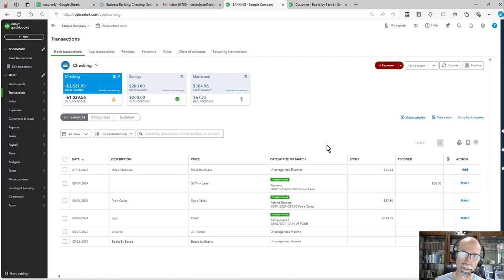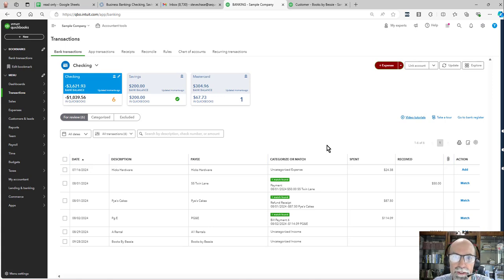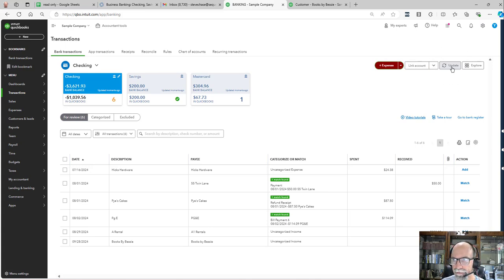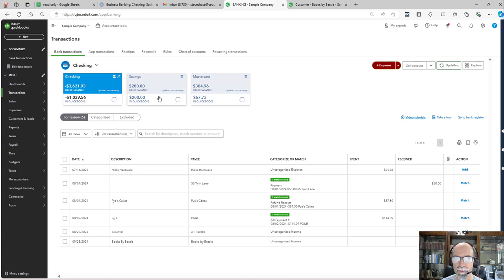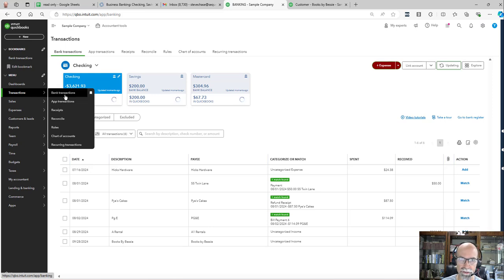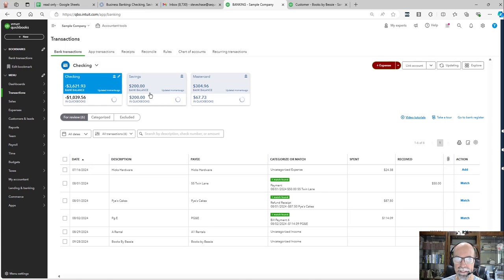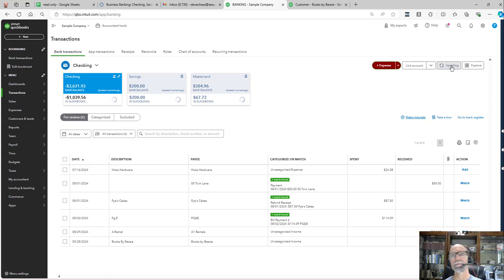Once we have established the bank feeds, in theory, every night it downloads into QuickBooks. Some banks will push information every 24 hours. Some banks are real time, meaning that when you hit this update button here, you're going to have the ability to sync and bring in the latest transactions.